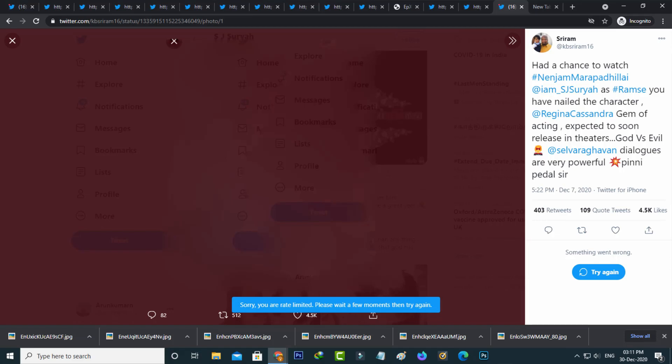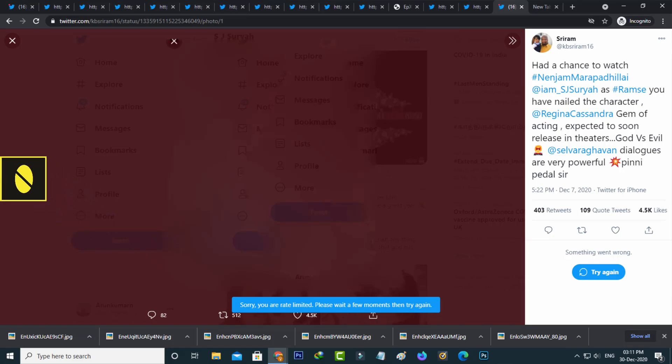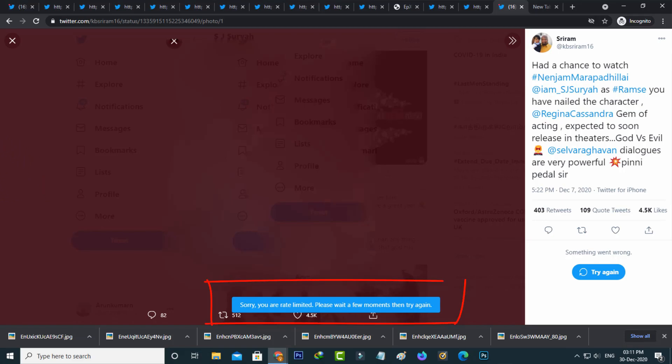Hello guys and welcome back to my YouTube channel THETA BOX. So today I got the following error notification while trying to access Twitter on my desktop. It shows sorry you are rate limited, please wait a few moments then try again. So how to fix this issue?